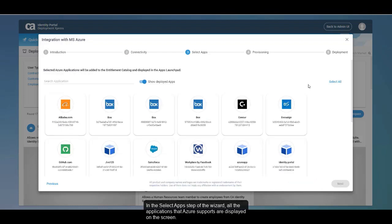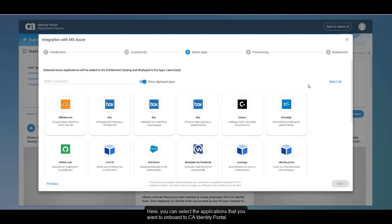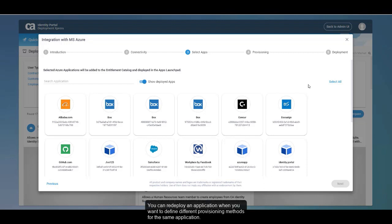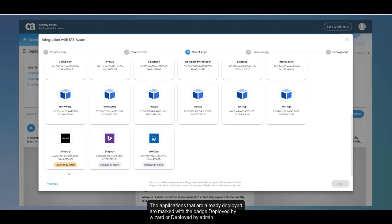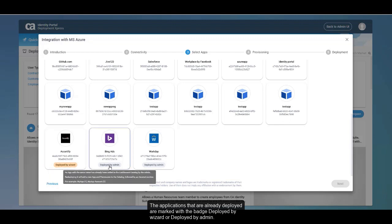In the Select Apps step of the wizard, all the applications that Azure supports are displayed on the screen. Here, you can select the applications that you want to onboard to CA Identity Portal. The system lets you select both deployed and undeployed applications. You can redeploy an application when you want to define different provisioning methods for the same application. Applications that are already deployed are marked with the badge 'deployed by wizard' or 'deployed by admin.'